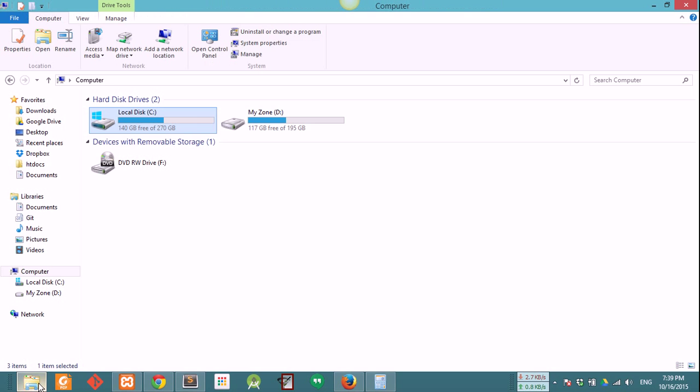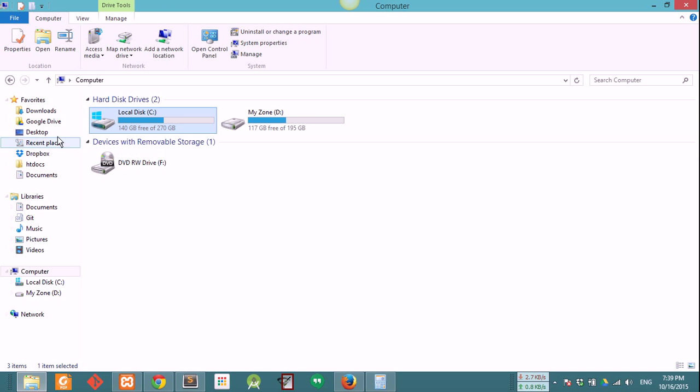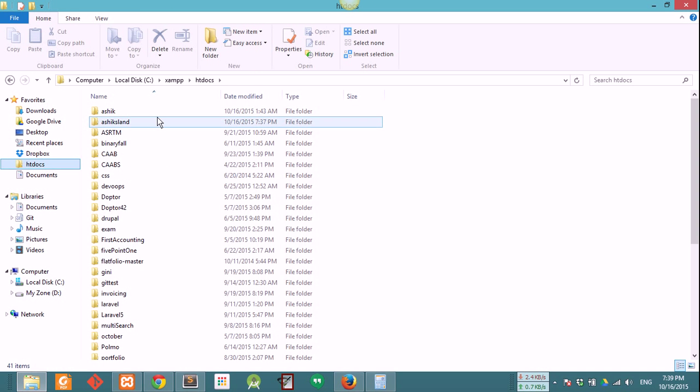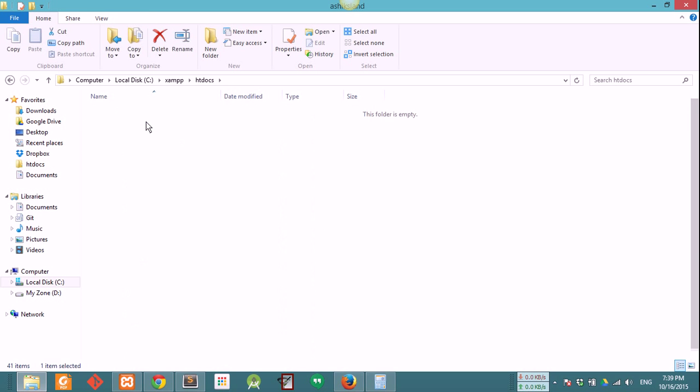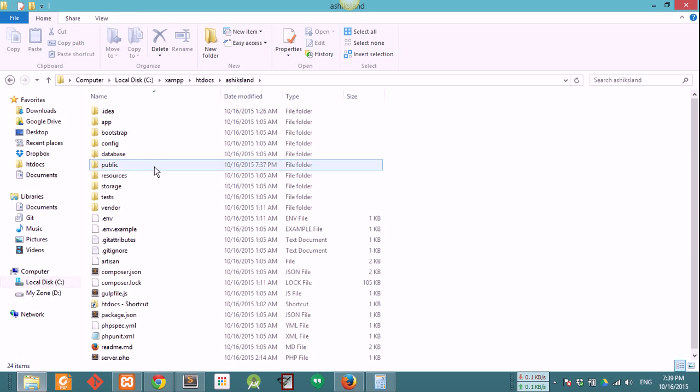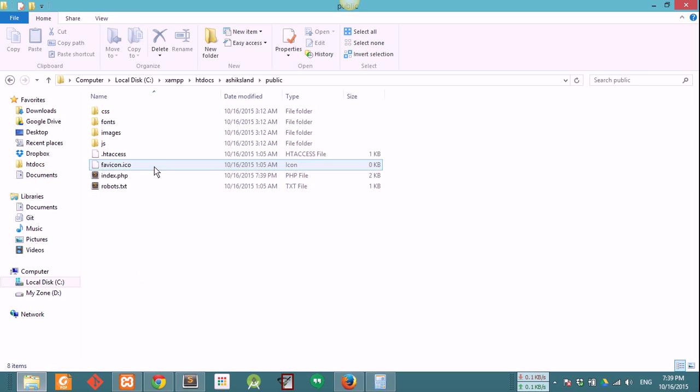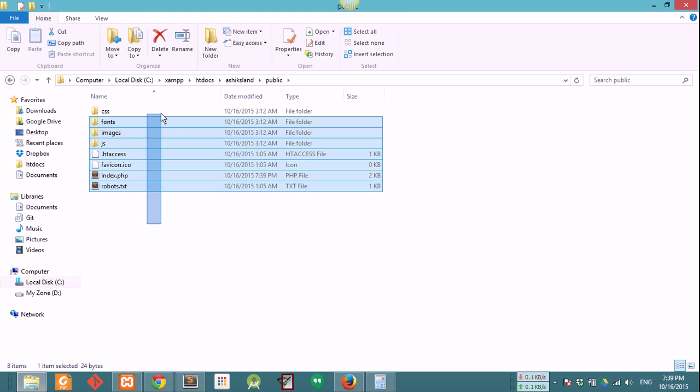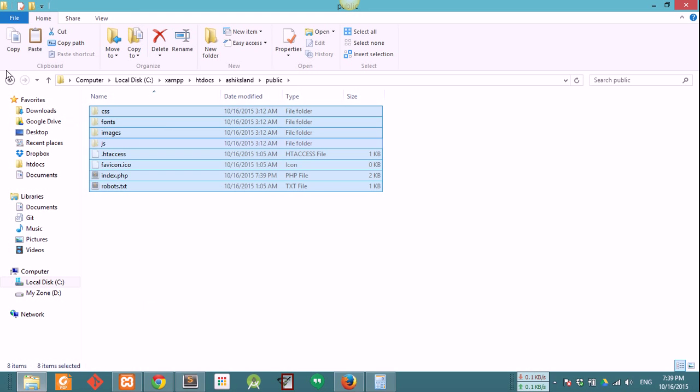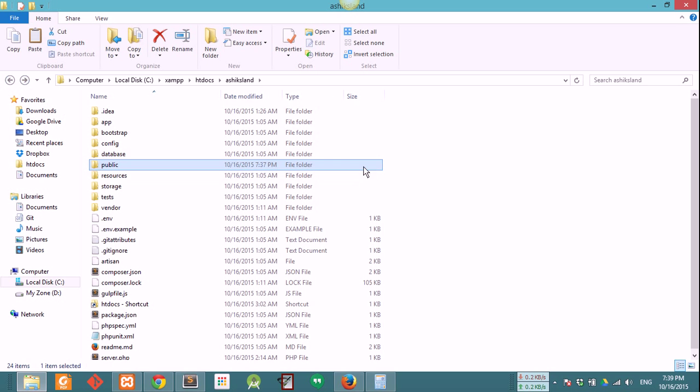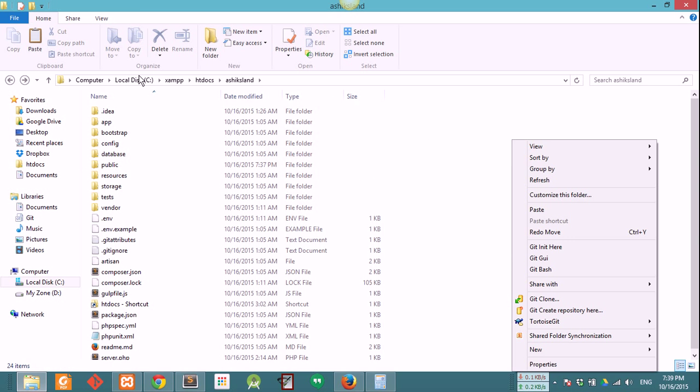Go to your root directory of your project. Open the project folder and go to your public folder and you can actually cut all the content from your public folder and paste them into your root directory of your project.